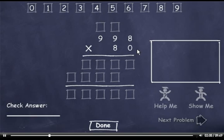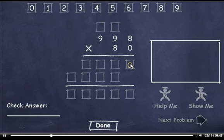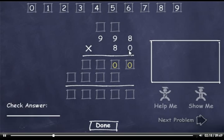998 times 80. 0 times 8 is 0. 0 times 9 is 0. And 0 times 9 is 0.